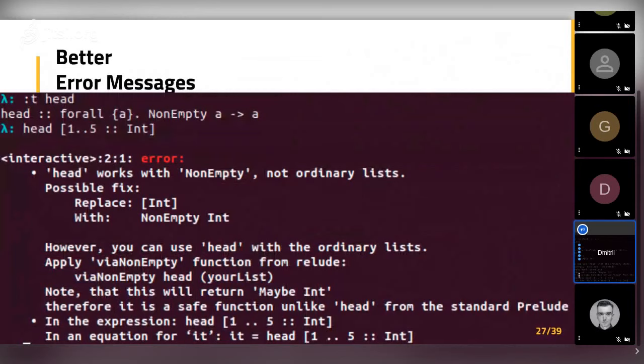As I mentioned before, we have better error messages. We came up with a trick using GHC's custom type errors feature, which allows head to have a simple type while providing better error messages. So head takes a NonEmpty list and returns an element. But if you accidentally use head on an ordinary list, you'll get a beginner-friendly error message telling you that you used it on a regular list but need to use NonEmpty, and it provides suggestions on how to fix the problem.